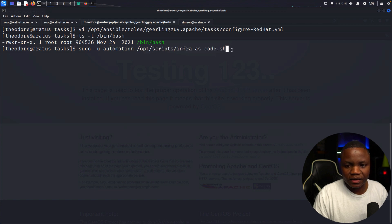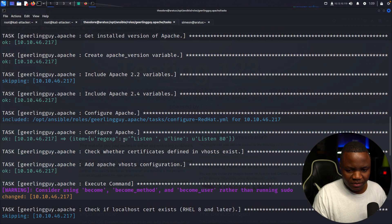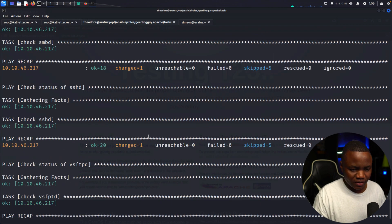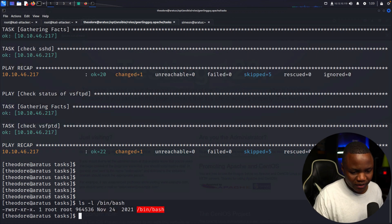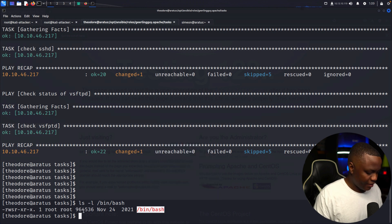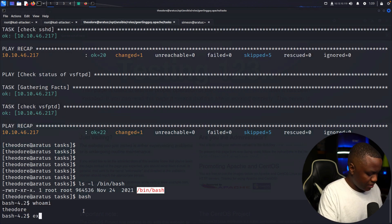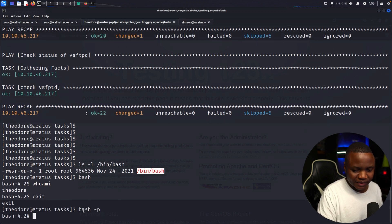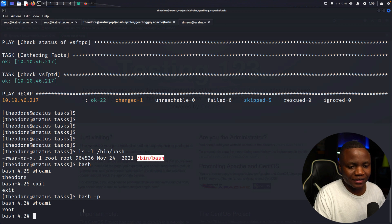Now I execute the script: sudo -u automation /path/to/script.sh. It connects to the Ansible inventory host and runs. I check ls -l /bin/bash — and there it is, the SUID bit is now set. I run bash -p to get a shell with preserved effective user ID, and we are now root! That was a cool privilege escalation using Ansible.